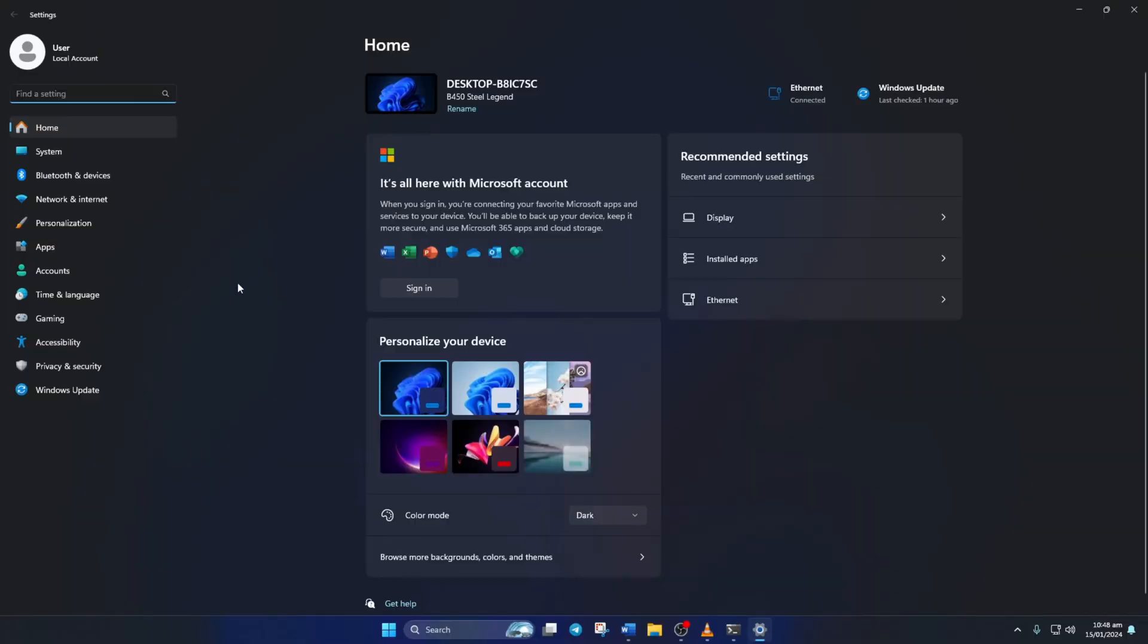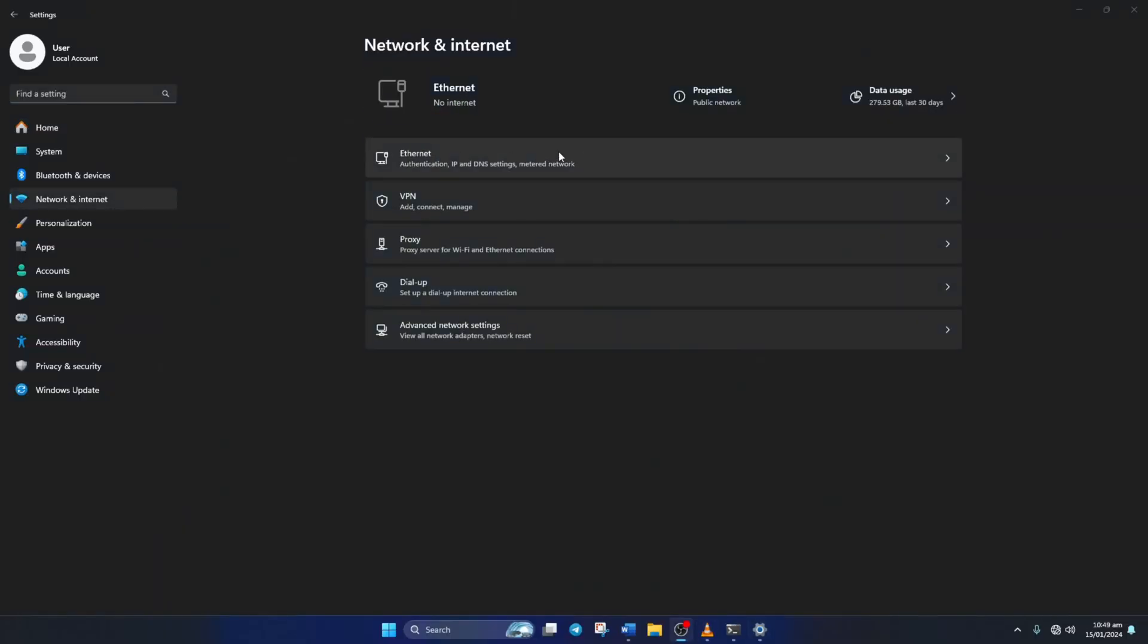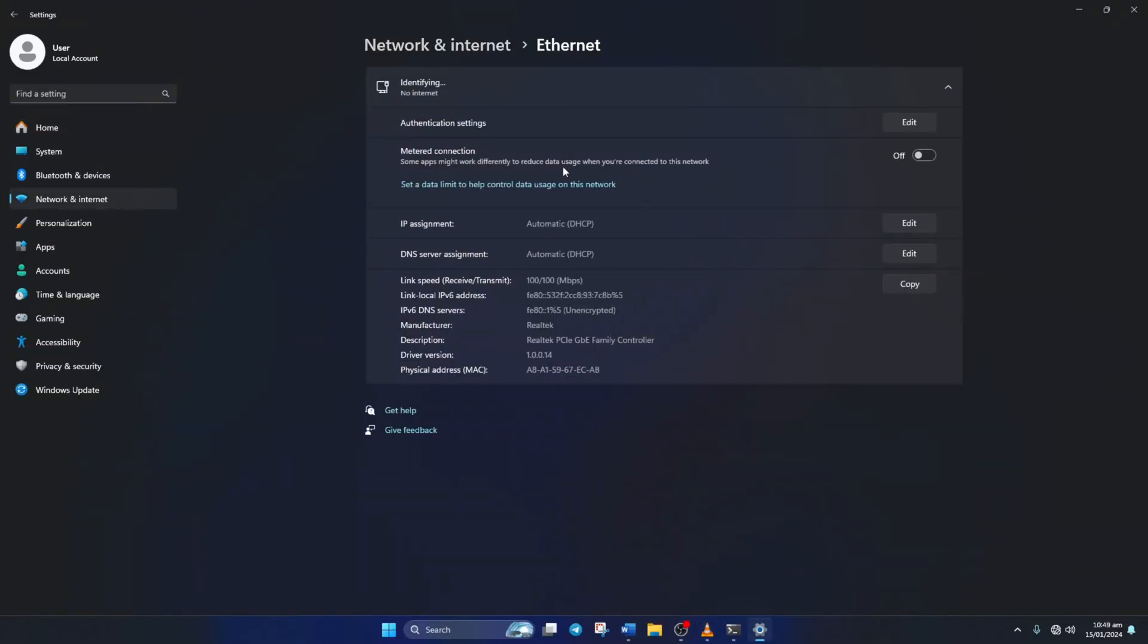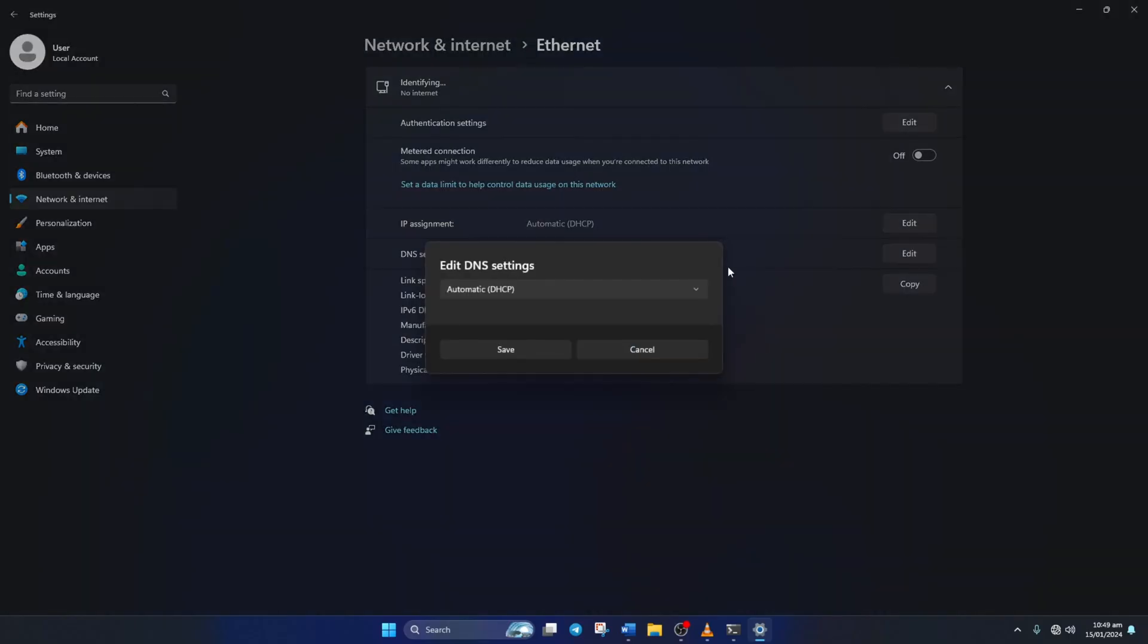go to Settings and click on Network and Internet, then on Ethernet. Next, click on the Edit button next to the DNS server assignment. Now select Manual from here.